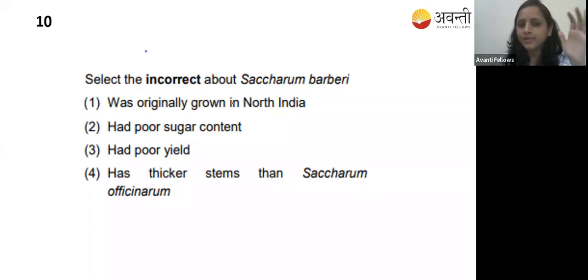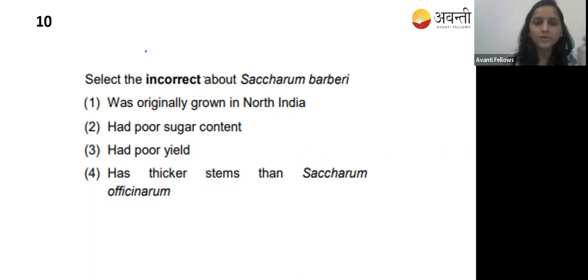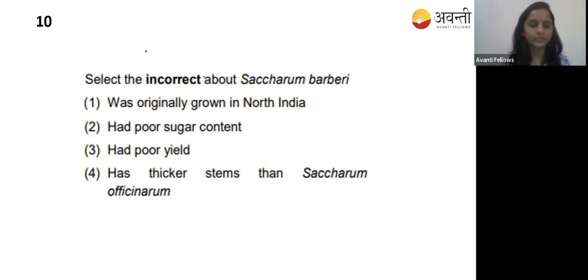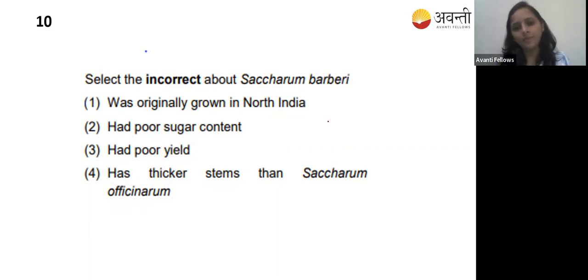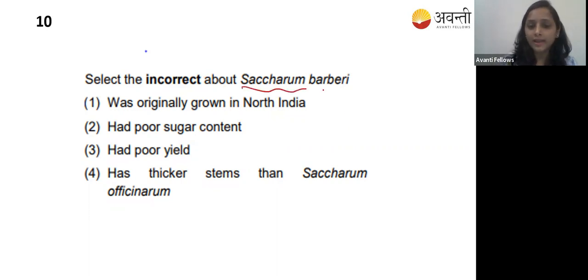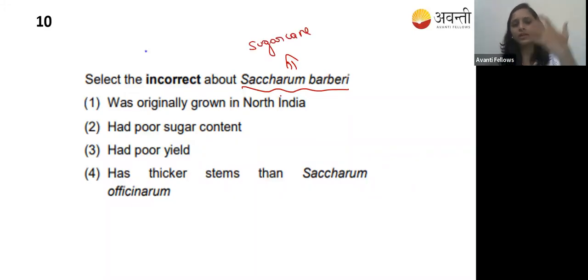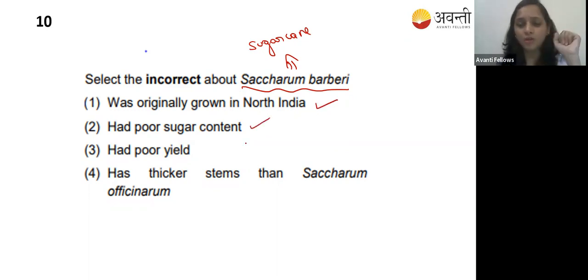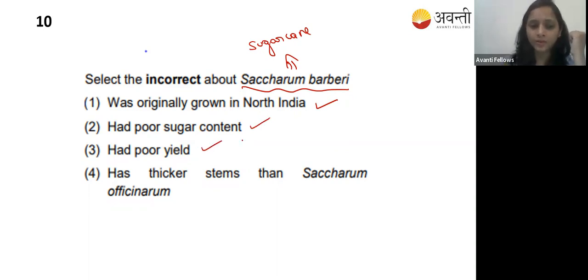Tenth question: select the incorrect statement about Saccharum barberi - a type of sugarcane. Option one - originally grown in North India - yes, correct. Option two - had poor sugar content and poor yield - yes, that is also correct. Option three - has thicker stem than Saccharum officinarum - let us examine this.